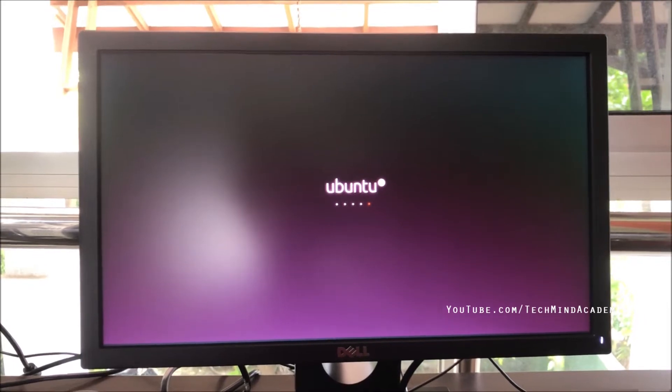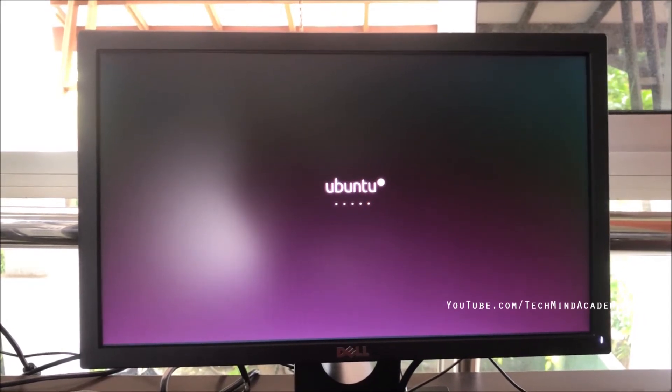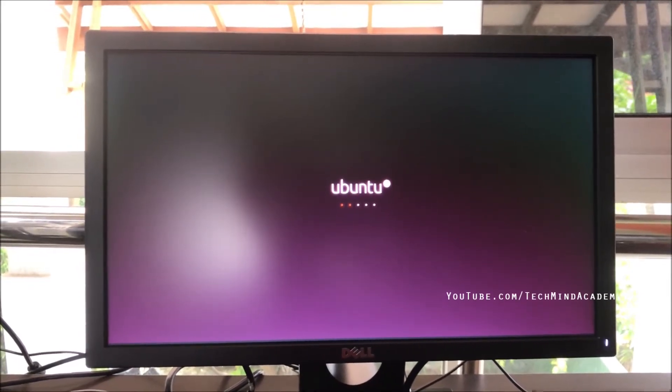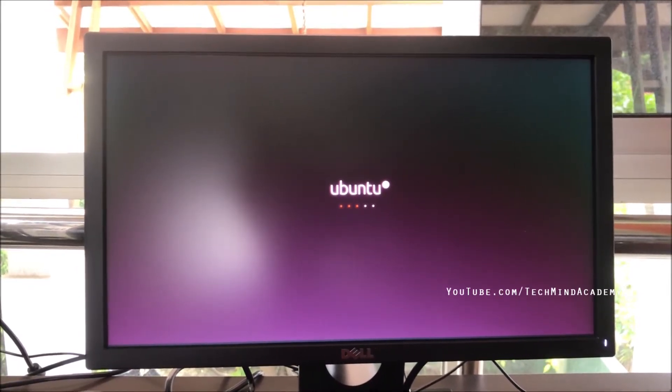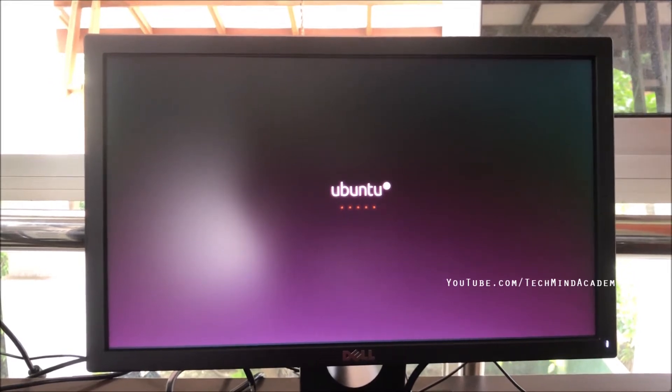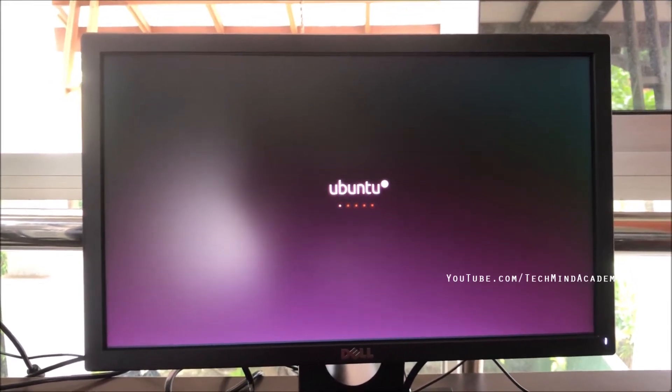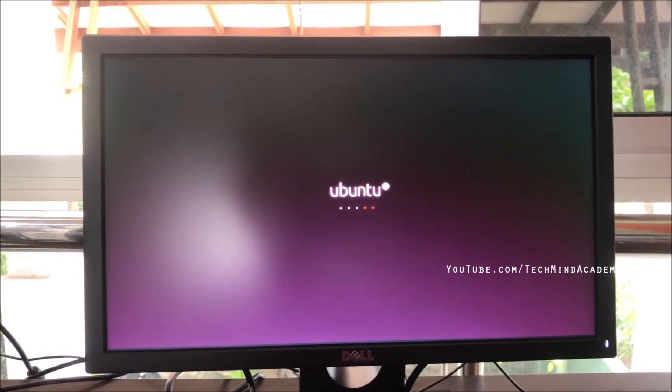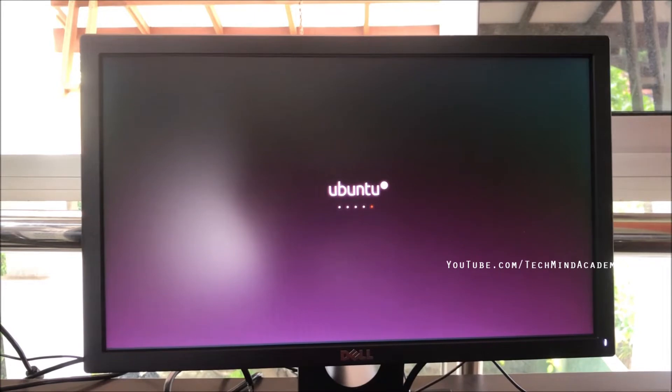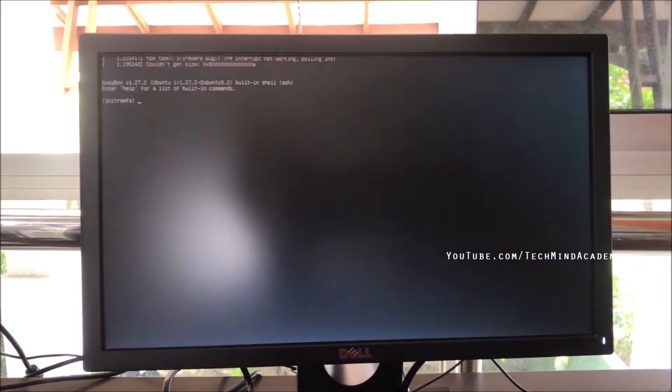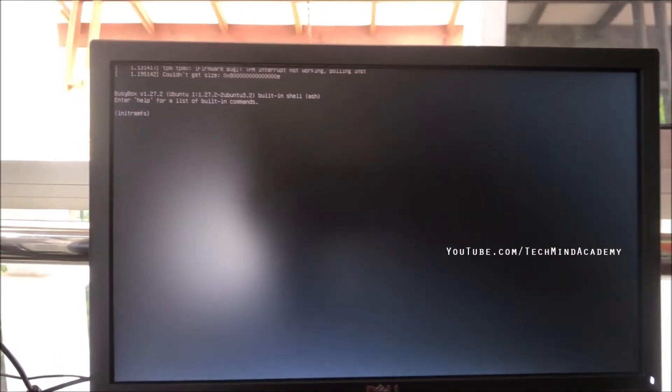Now I'll show you something because Ubuntu is not starting correctly. Sometimes it has a BusyBox error. In this video, I'll give you the best solution.